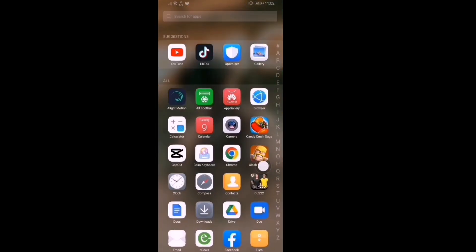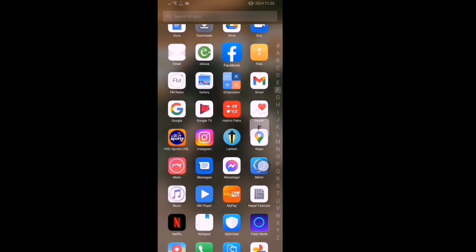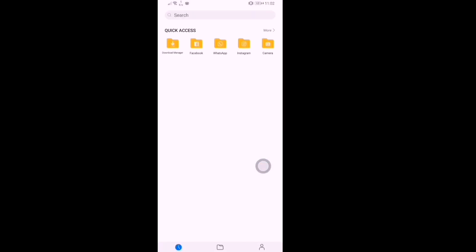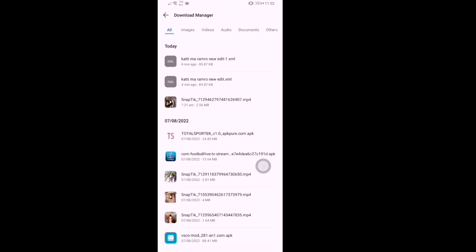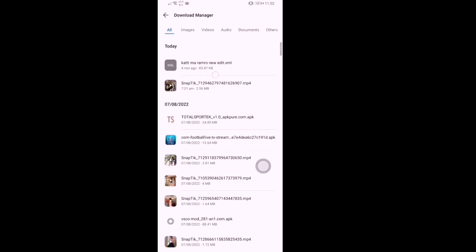After downloading the XML, go to your file manager and click the download manager or whatever is on your device. There you can see your file.